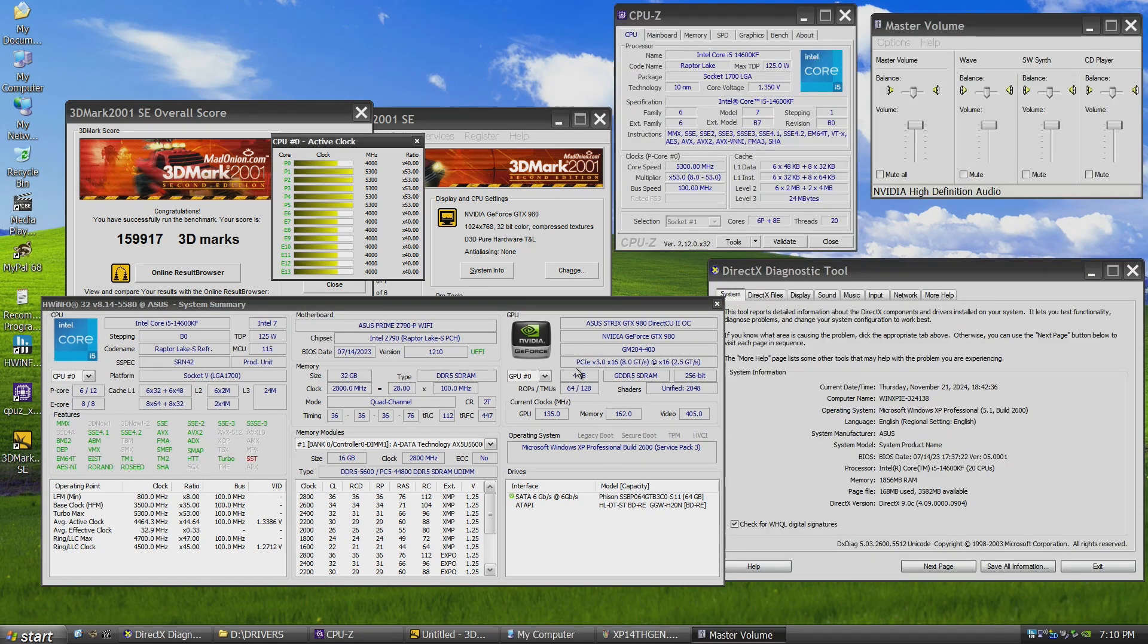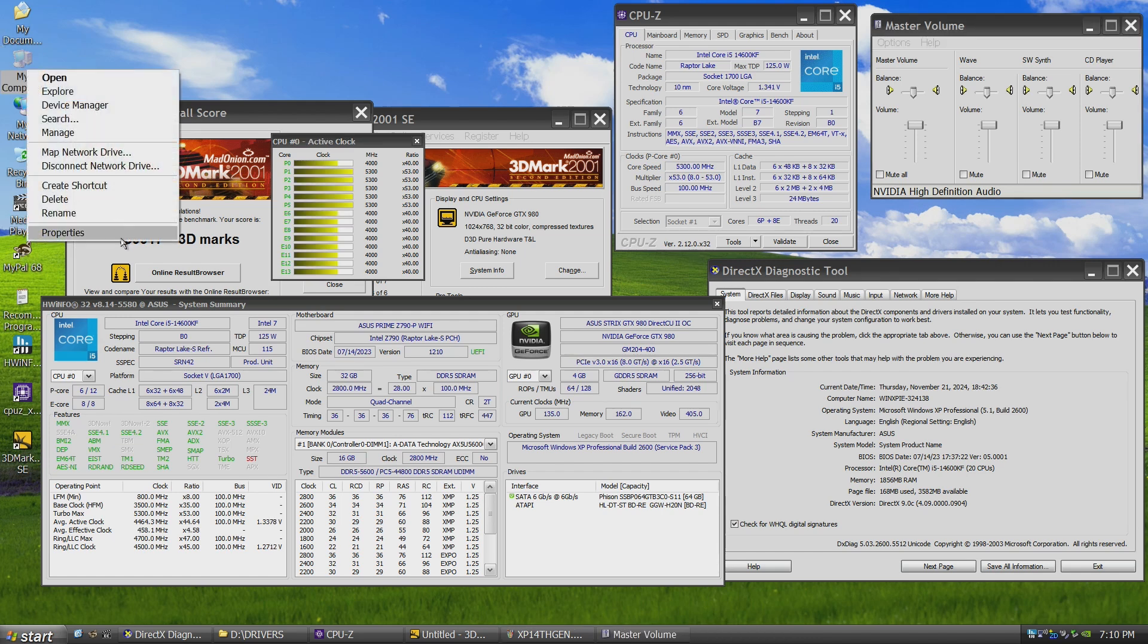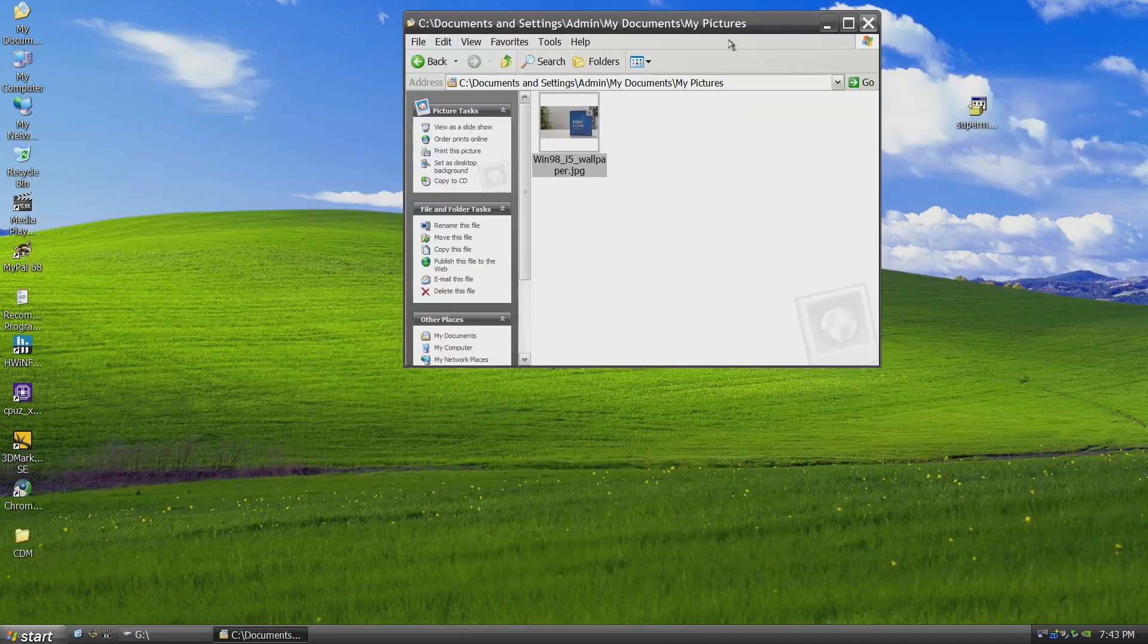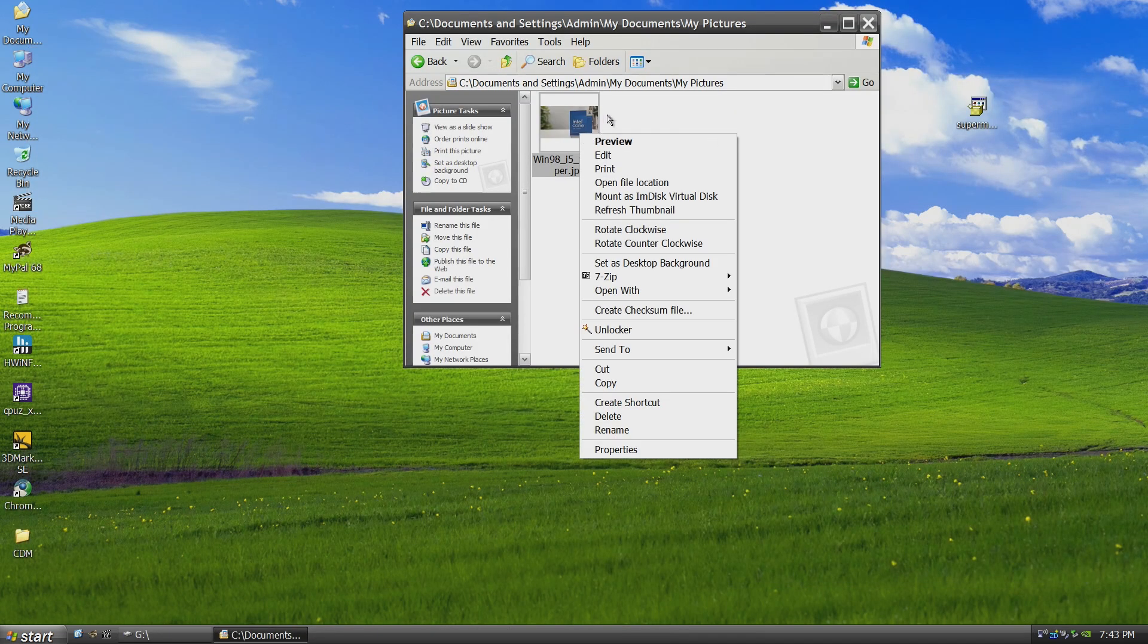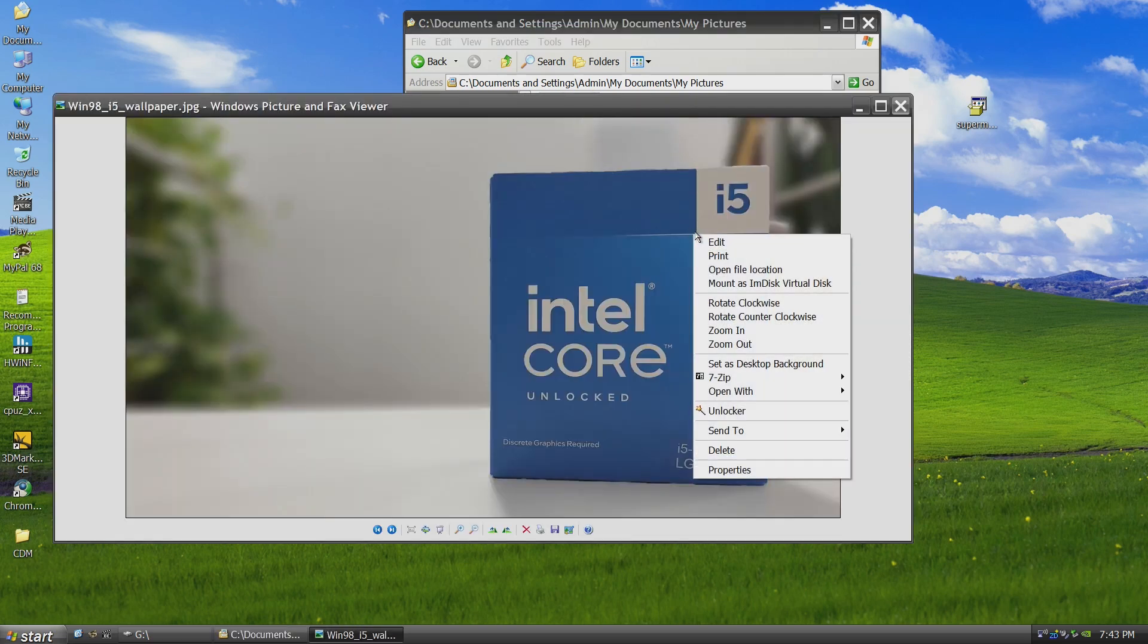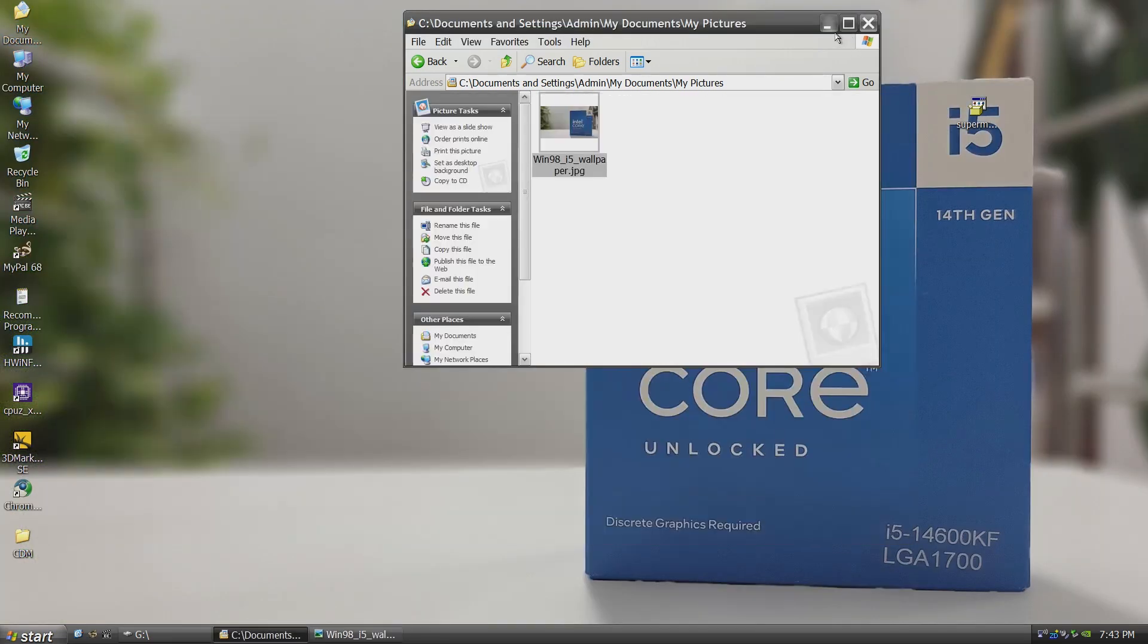As you know, this 14th-gen CPU features both E-Cores and P-Cores, which might seem problematic for older operating systems. However, in practice, everything runs smoothly. I didn't encounter a single blue screen, even under some stress testing.